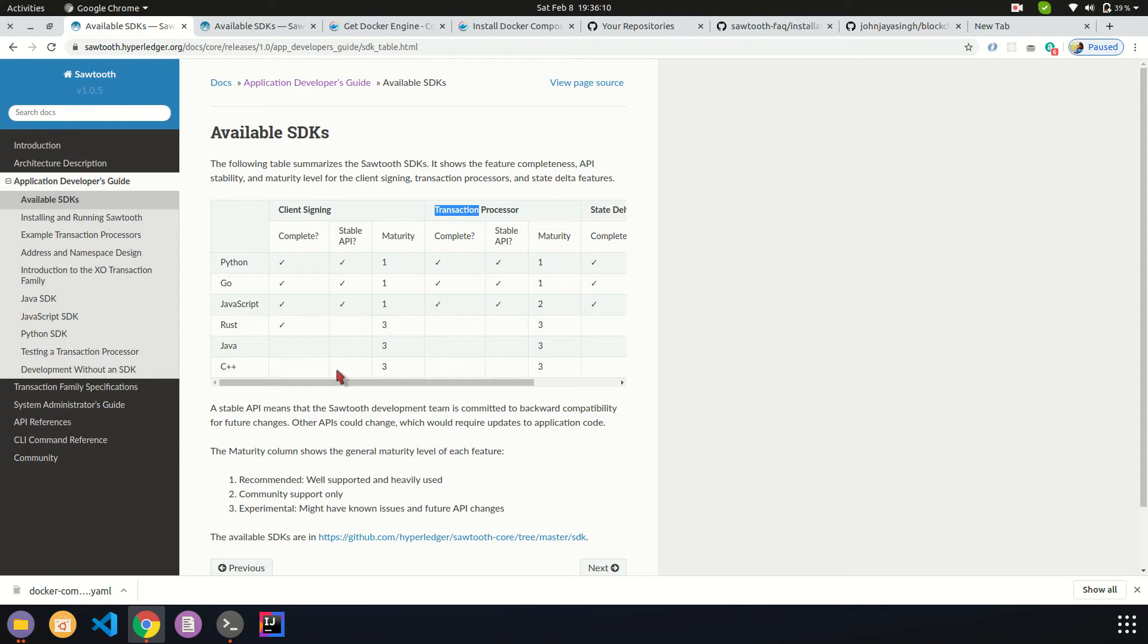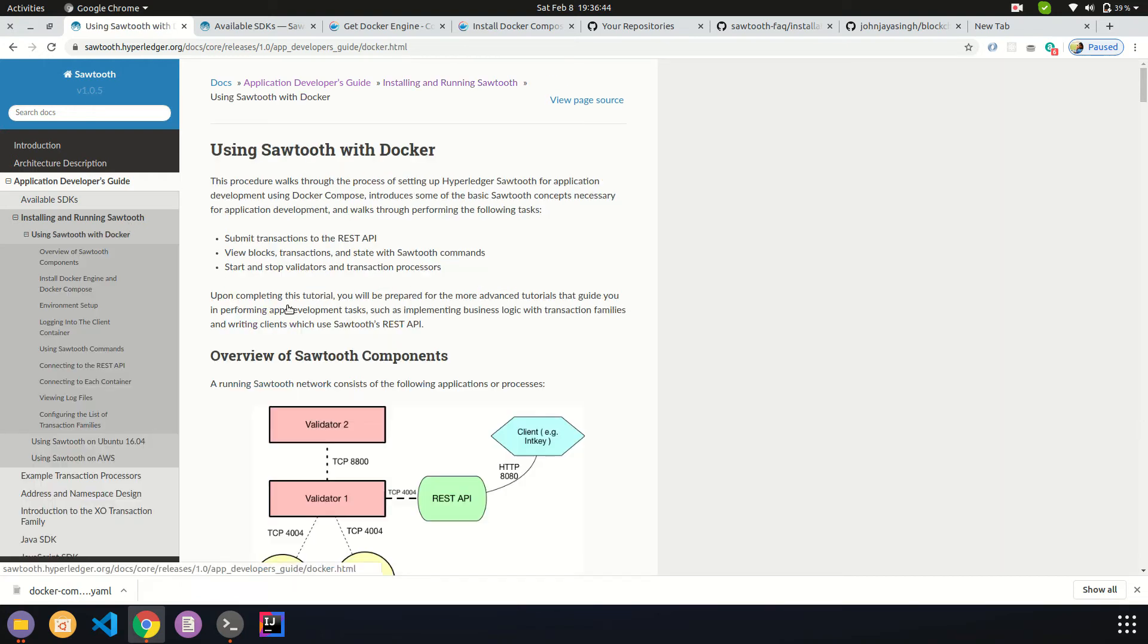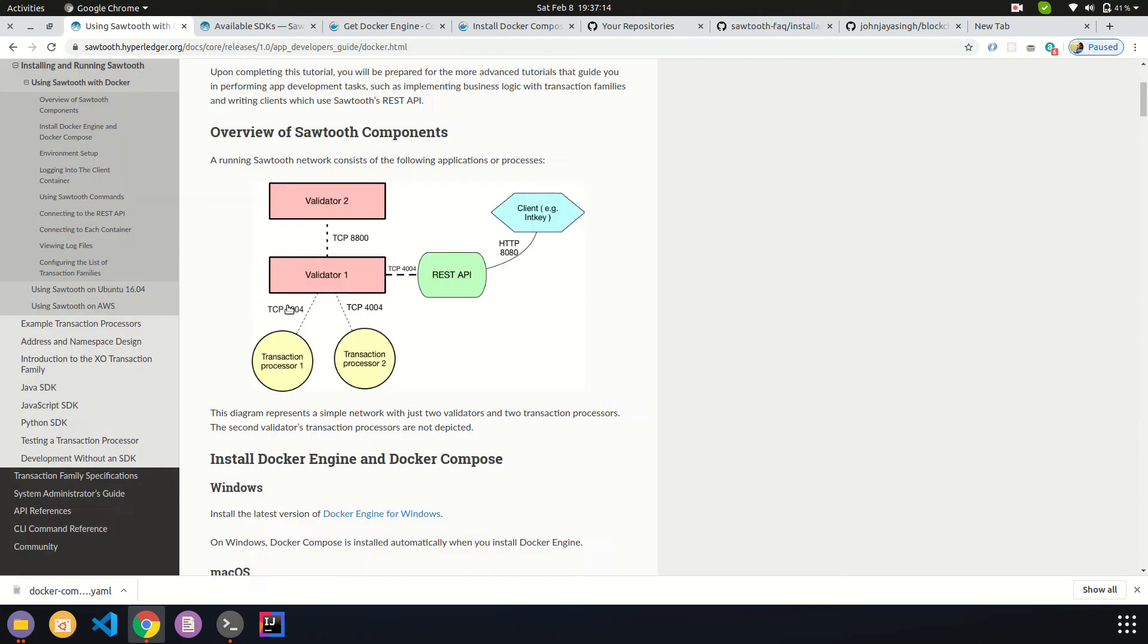Those features you are implementing right now might not be stable in the future or might get changed. Installing Sawtooth can be done in three ways: either using Docker, a cloud instance, or Ubuntu 16. I'm not sure when they will be updating from Ubuntu 16 to Ubuntu 20, because Ubuntu 18 has been LTS for a long time now.